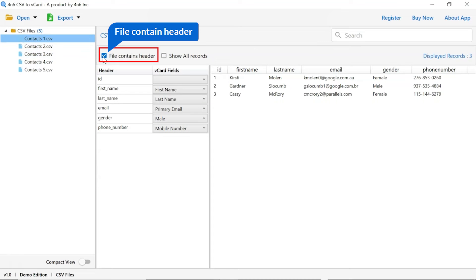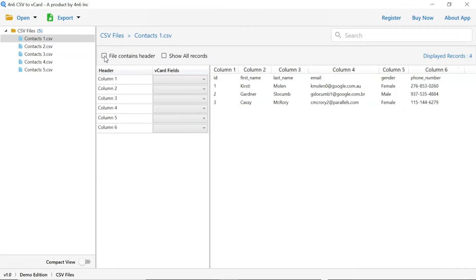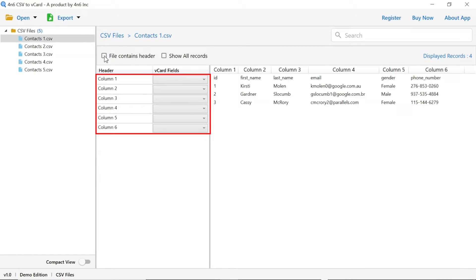Uncheck the file contain header option to disable the heading from the preview panel. Here you can map the field as per column fields. In vCard fields you can choose first name, last name, or any field as per column wise.